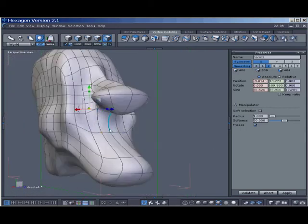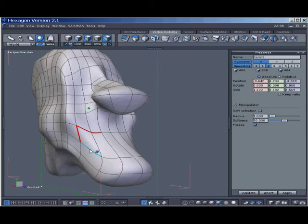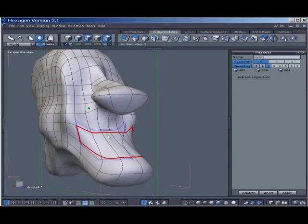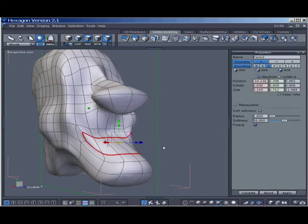Here again, selecting edges — we're making the mouth. Extract the edge, extracting to the inside of the original edge, and do it again.